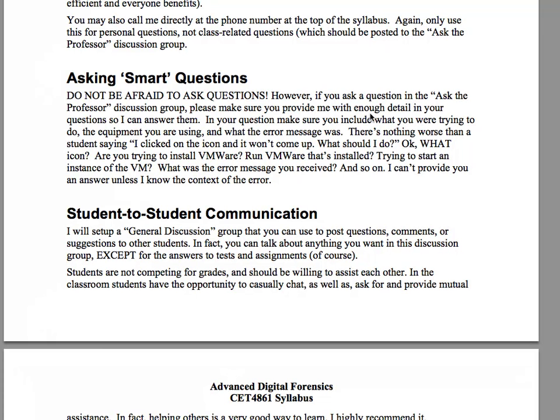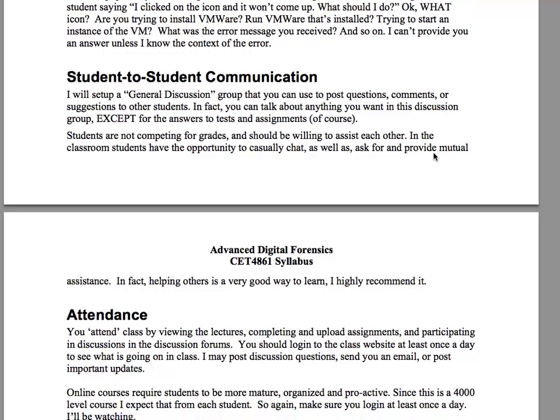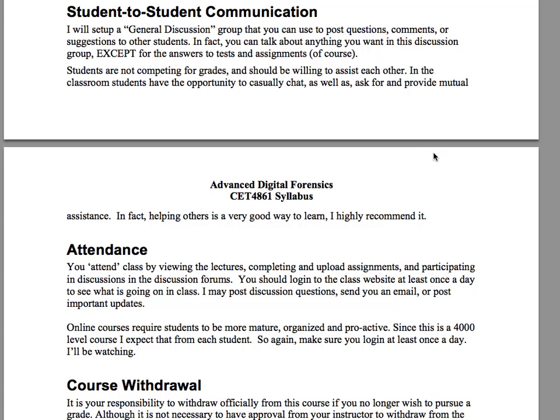A few years ago I started including asking smart questions in my syllabus. Don't be afraid to ask questions, but make sure they're good ones. If you're having a computer issue, don't just say 'I clicked on the icon and it won't come up.' Be explicit and detailed about what you were trying to do, what the outcome was, and what the error message is. You'll also have a general discussion group for general discussions — use it for whatever you will, except for trading assignment answers.